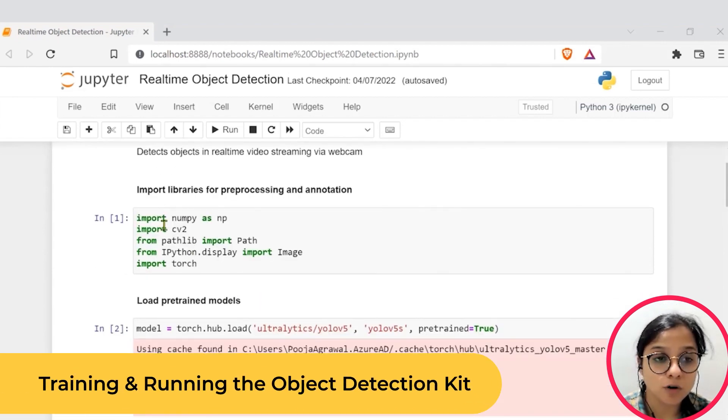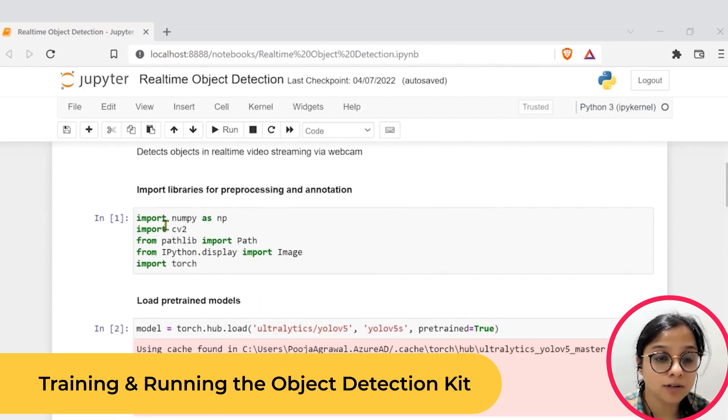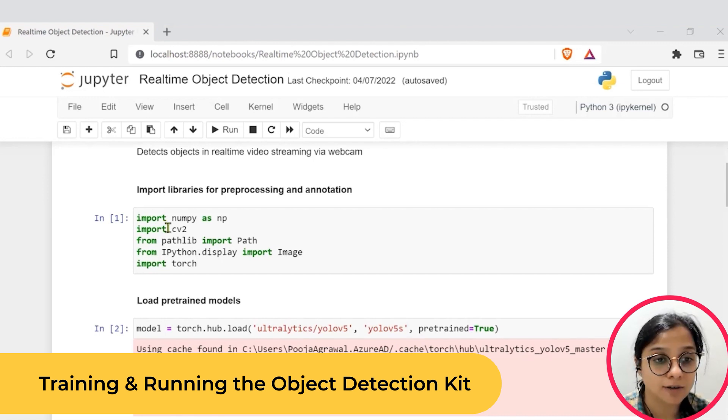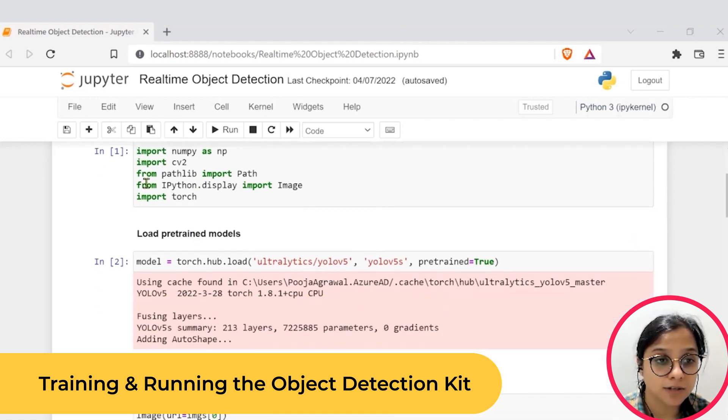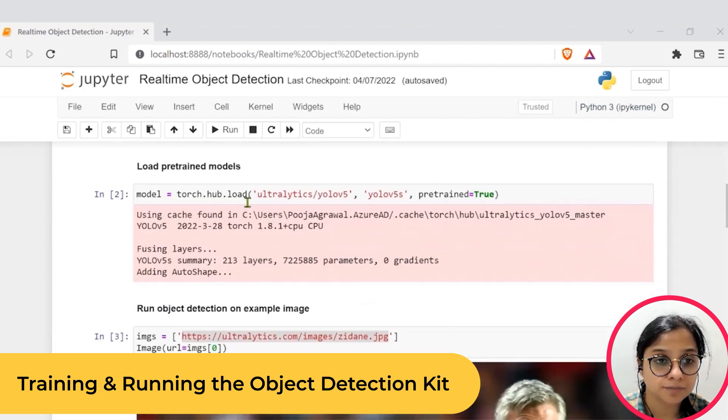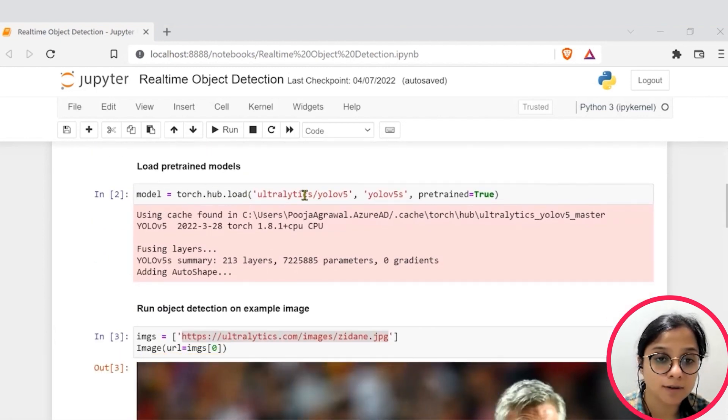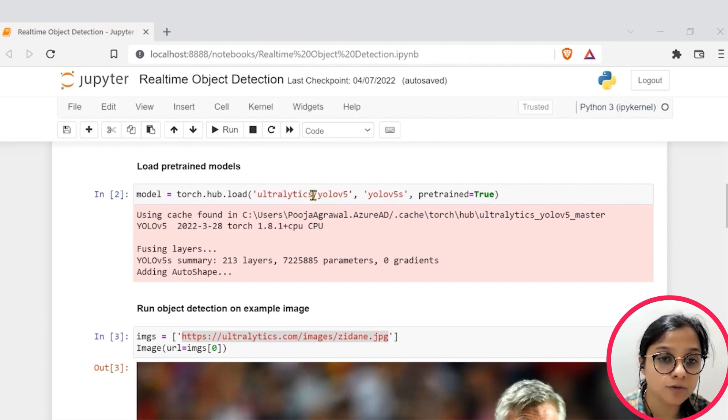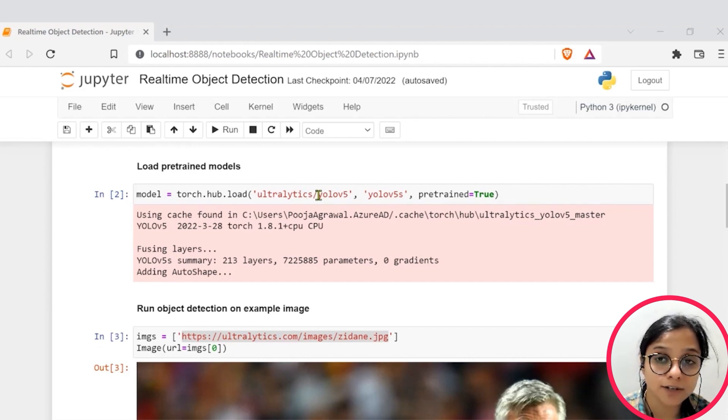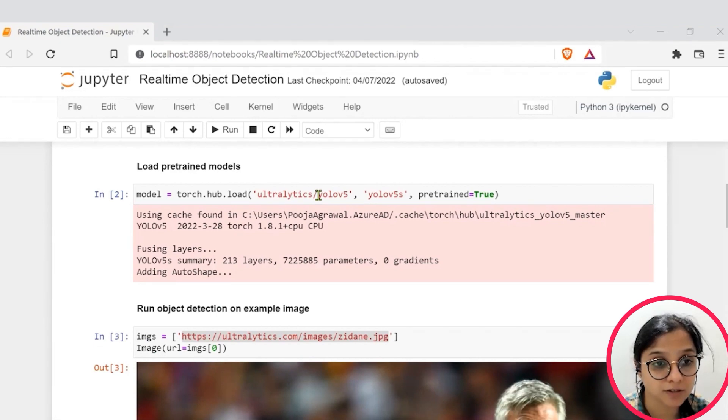So first of all, we have imported all the libraries for pre-processing and annotation, like computer vision CV2, PyTorch, then from Torch we have loaded our pre-trained model. For our use case, we are using the YOLO version 5, which is one of the latest models in object detection.